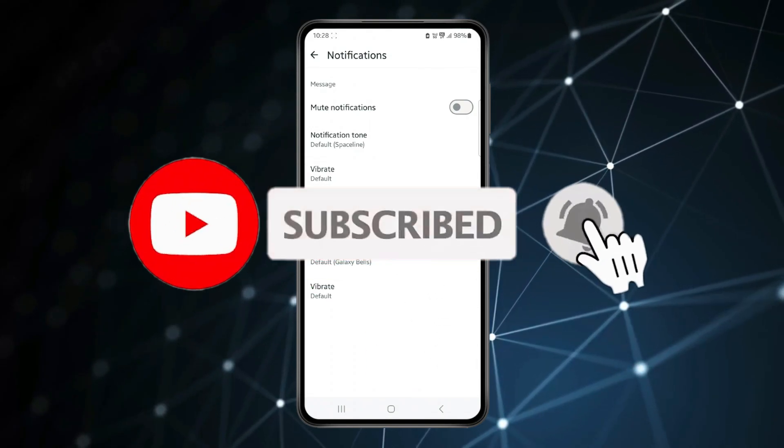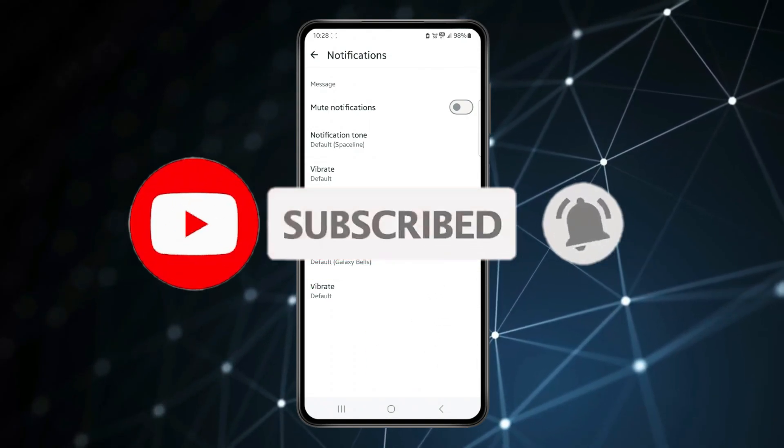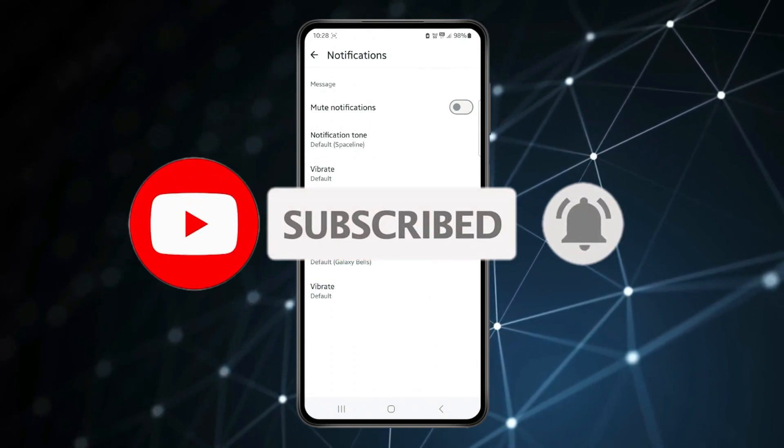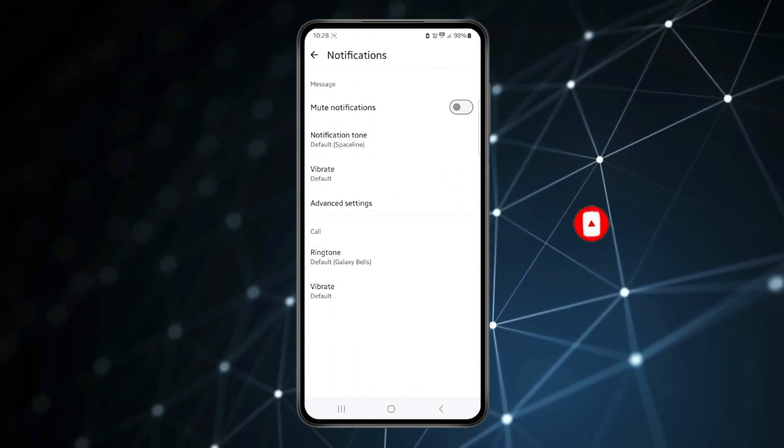Thank you for watching this video. Please like this video and subscribe to my channel for more interesting videos like this.